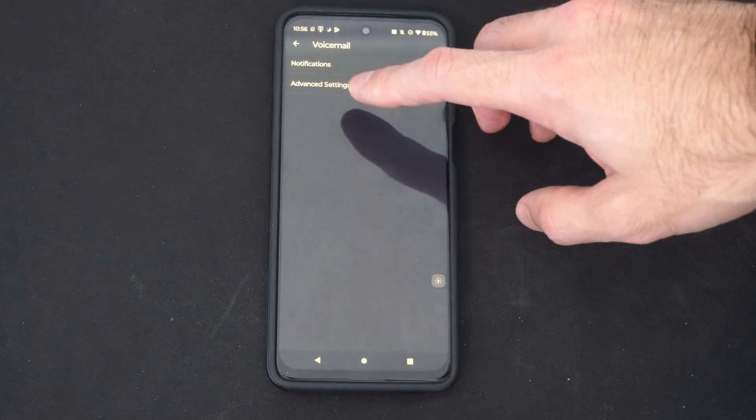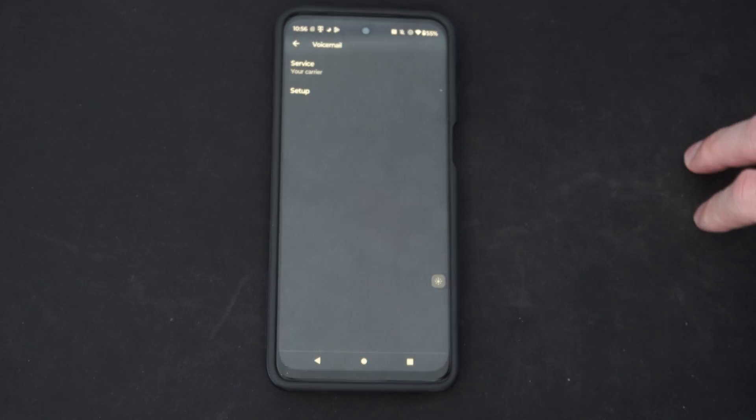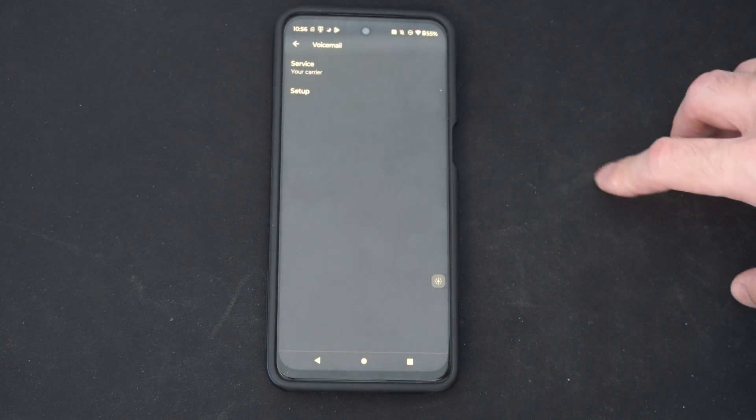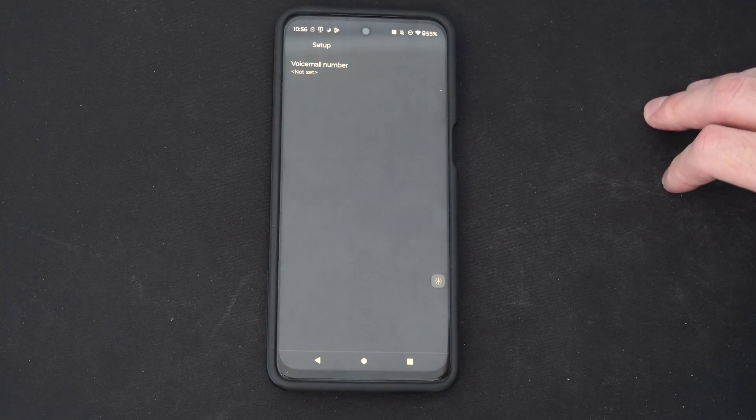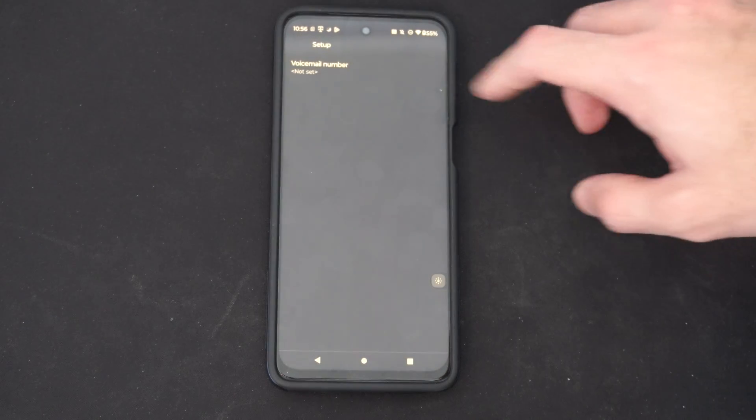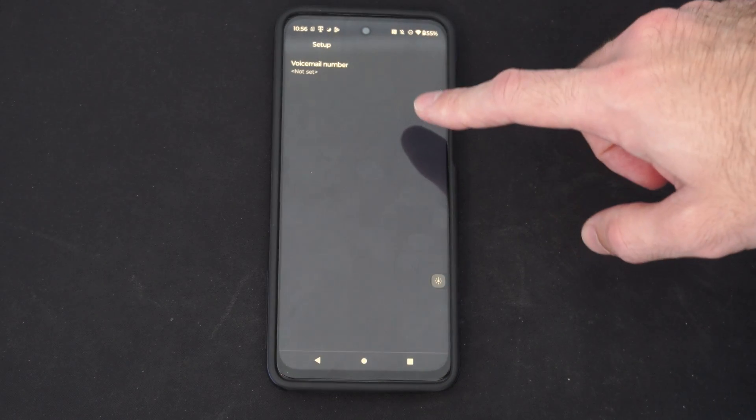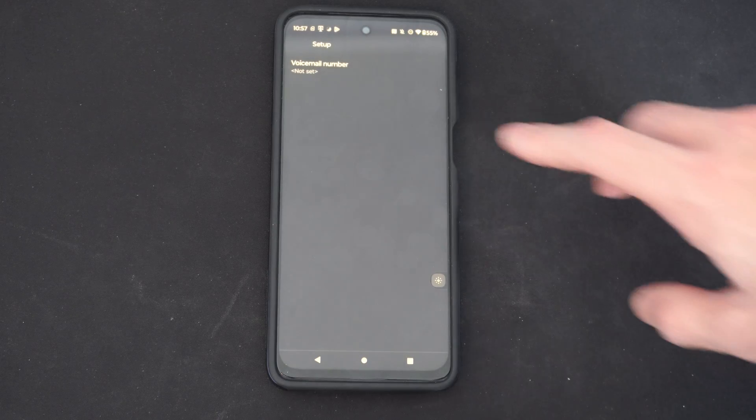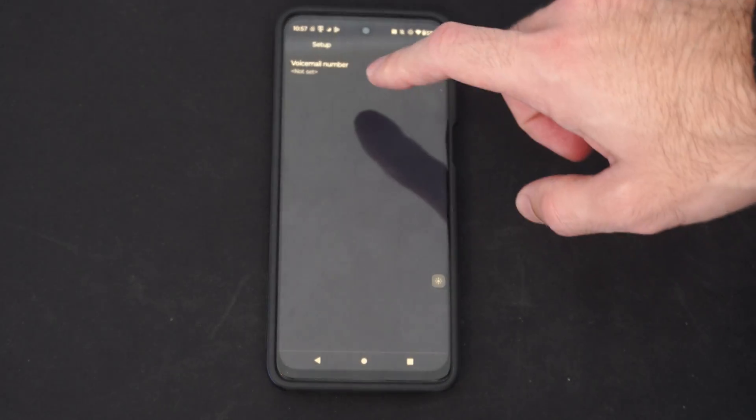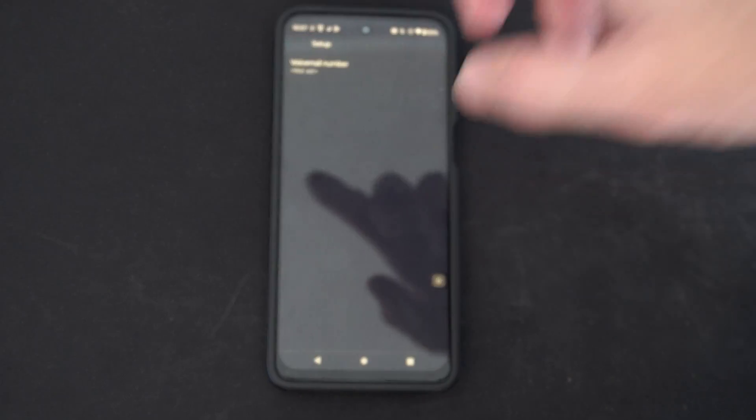And then we can go to advanced settings. And then we can go to setup. And your number should be listed here. I don't have a SIM card on my phone, but you should be able to dial the number and set up your voicemail.